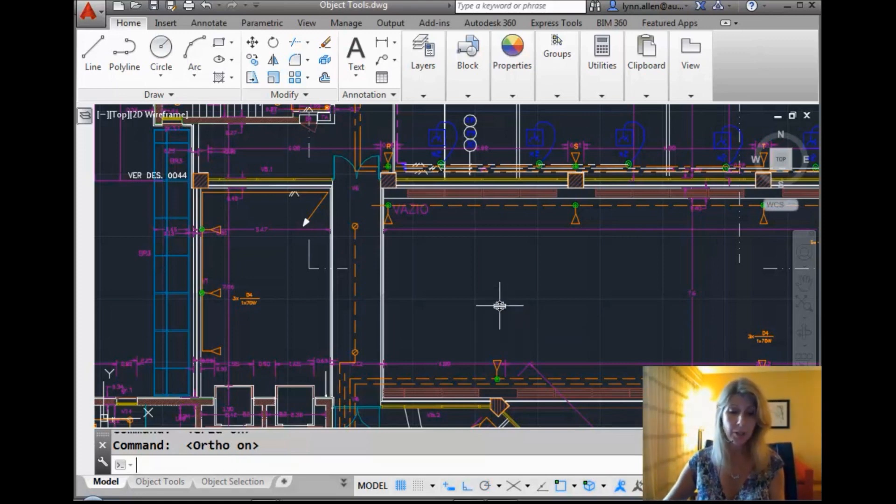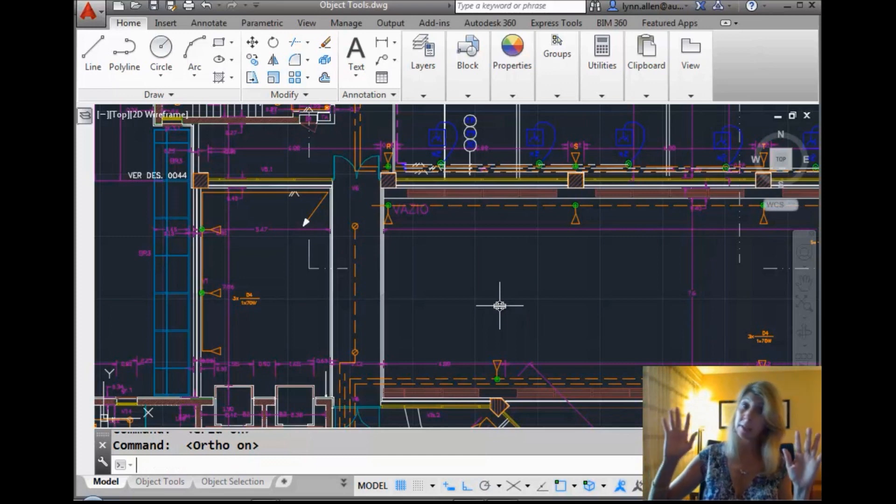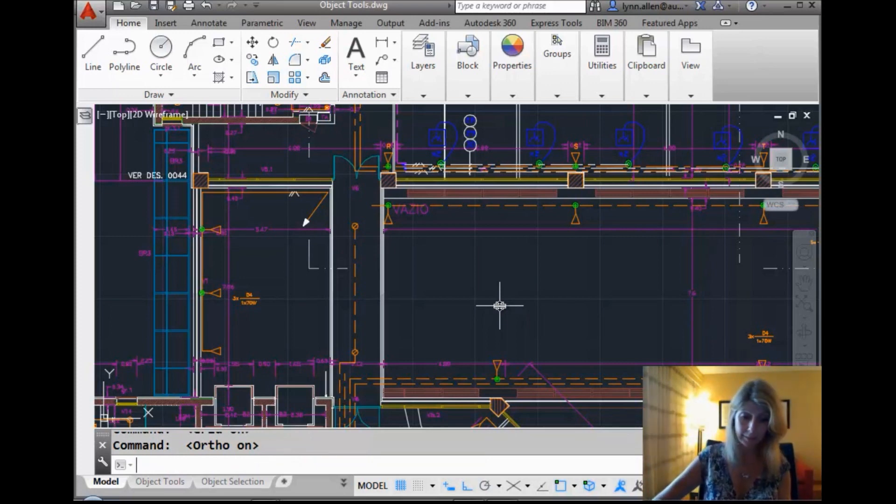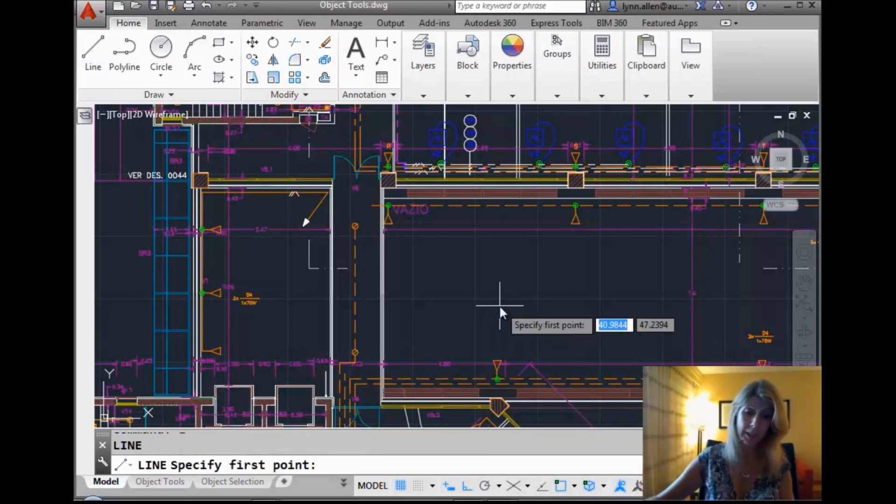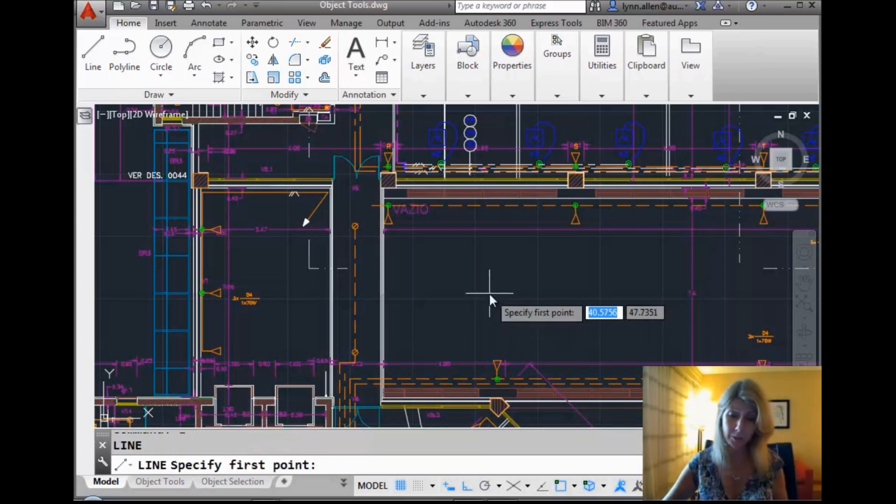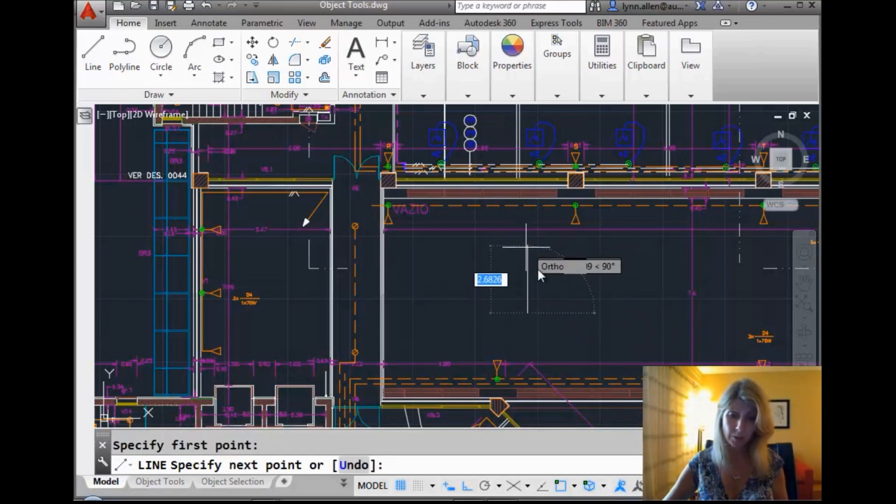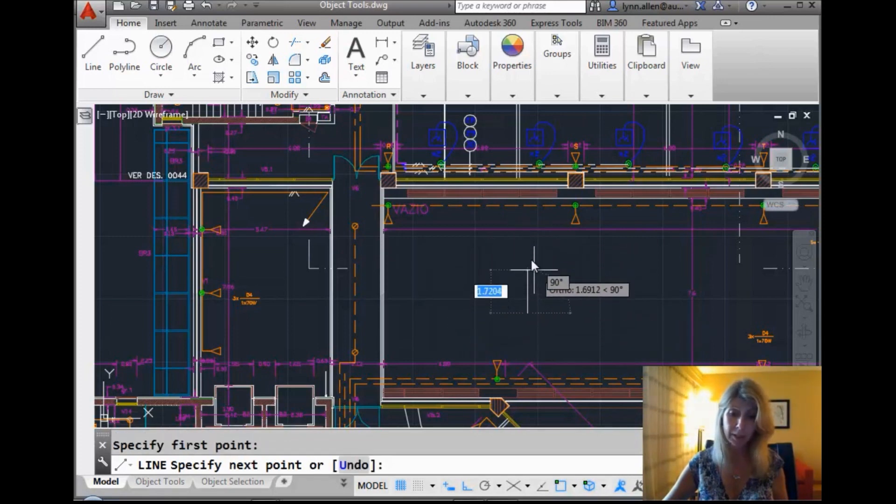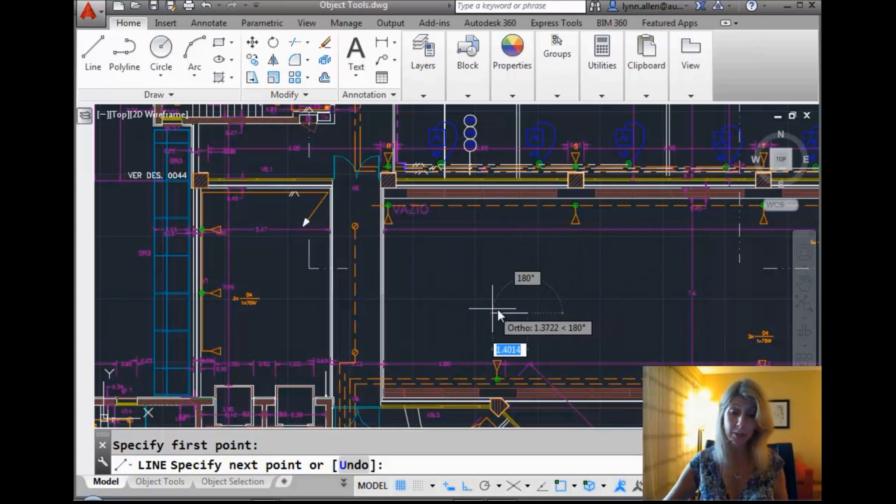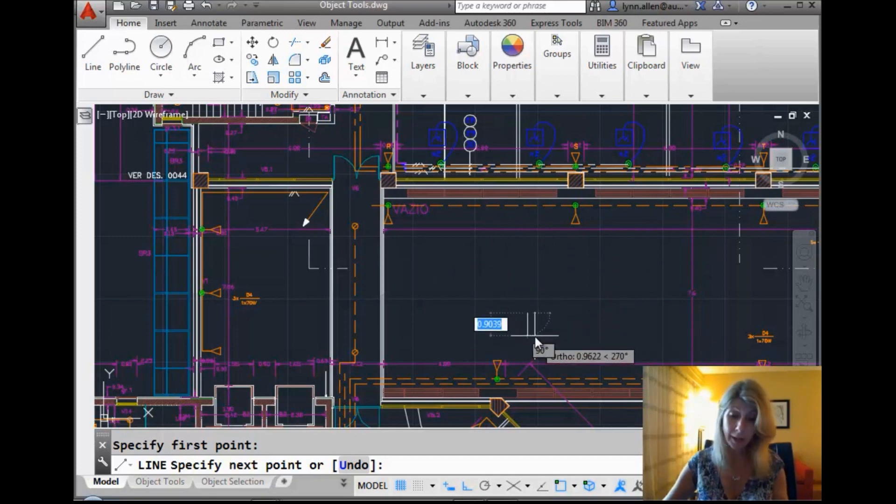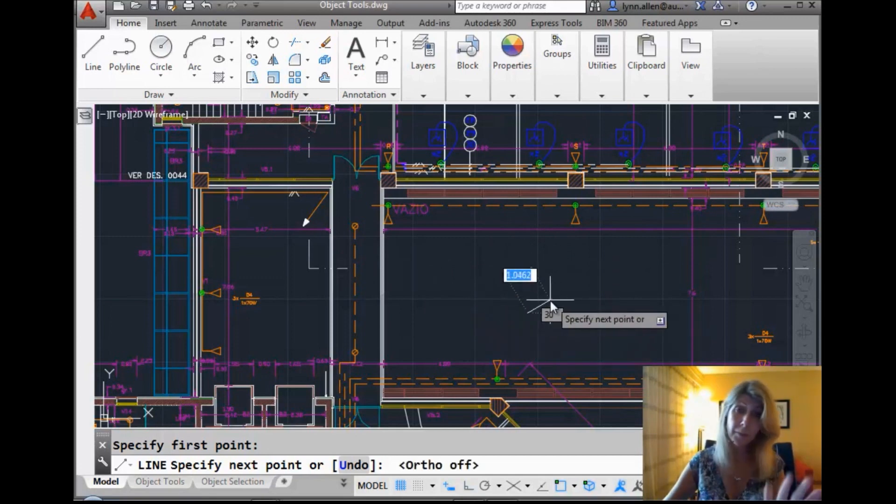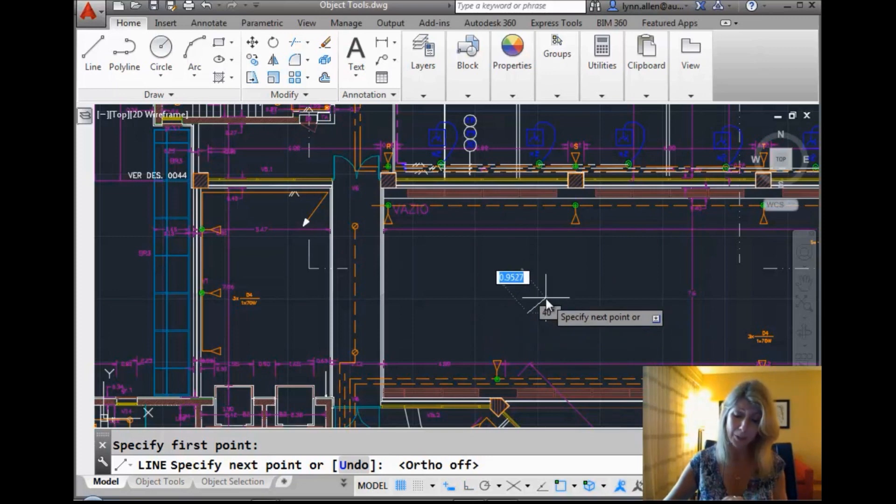If I hit F8, it turns the ever-popular ortho on. And I sincerely hope that you're using that. I'm sure you know what that does, because it allows you to force AutoCAD to draw orthogonally or to move things orthogonally 0, 90, 180, 270, right? I always use F8. Of all the function keys, I always use F8. I'm pretty sure you probably do too.